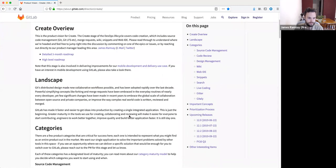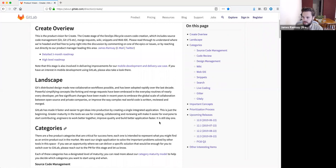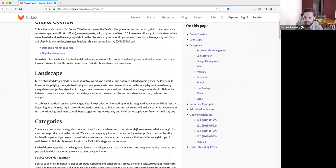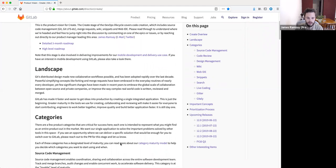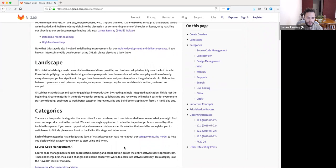The Create stage of GitLab has been around quite a long time, so there's quite a lot of maturity, particularly in the source code management and code review categories. At GitLab, we break the stages of the DevOps lifecycle down into different categories. I'll quickly talk through those different categories before jumping into the key items that we've been working on in each.